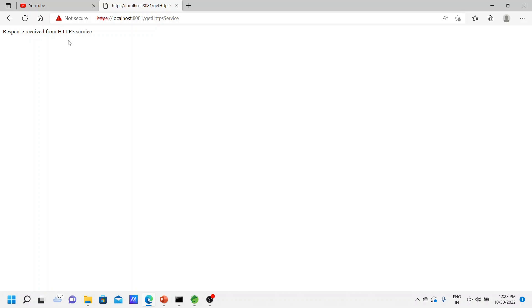Since we know this is our own local service and there is no risk, we continue to local host by accepting the unsafe warning. Now we are getting the response: 'Response received from HTTPS service' — which is the string we provided in our response. Our HTTPS is working. We can start our service using HTTPS and we can access that endpoint.